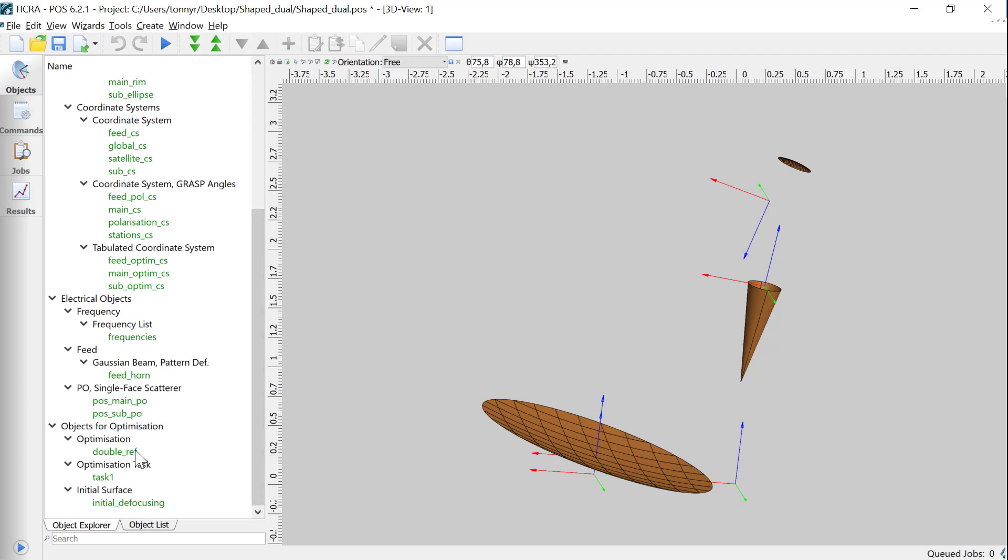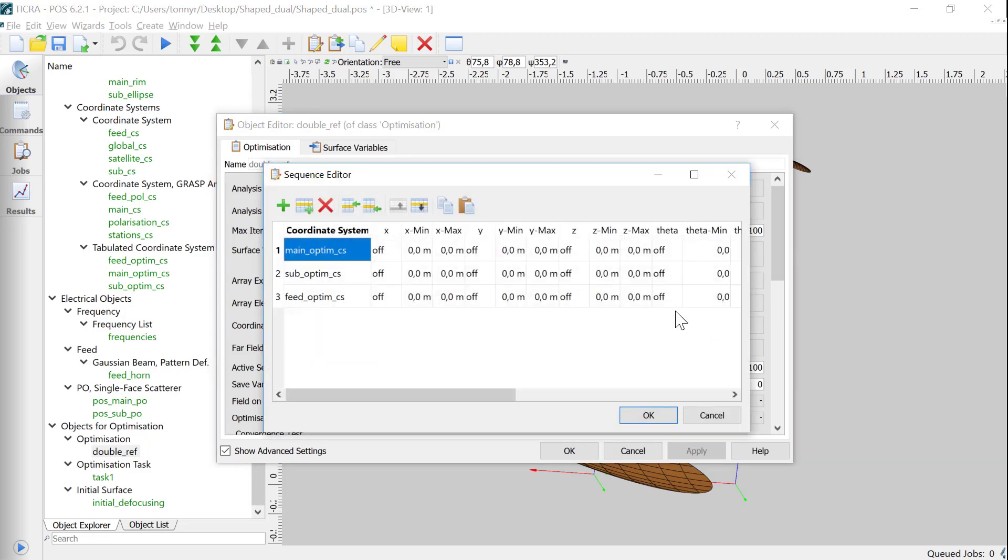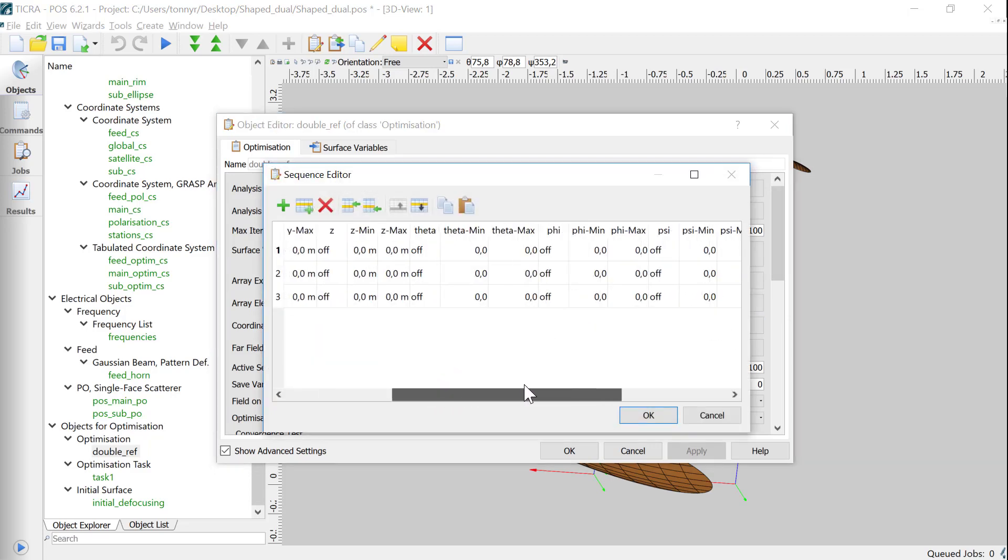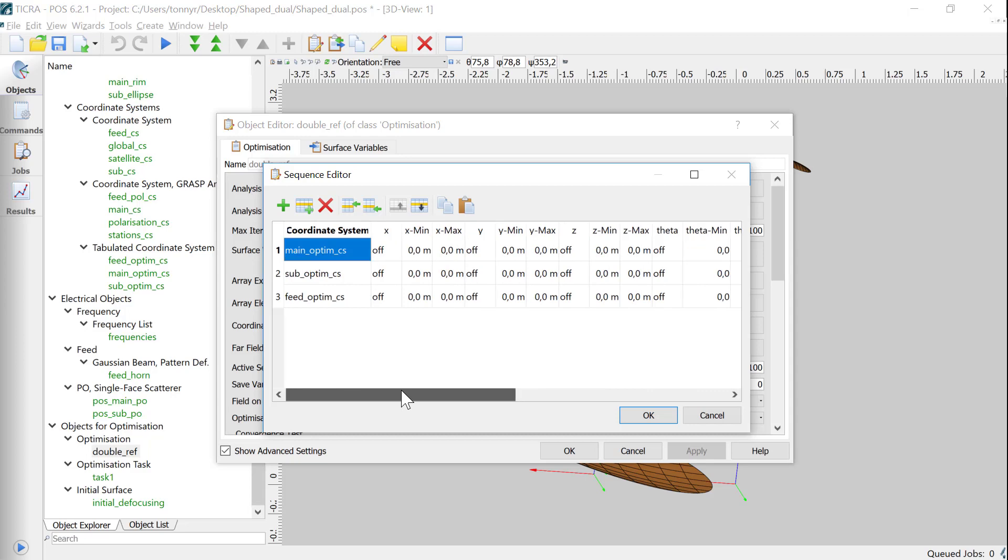In the optimization object we can see that the default settings will optimize the shape of both the sub and the main reflector. The project is prepared for also optimizing the position of the feed, the sub and the main reflector, though these settings must be activated by the user.